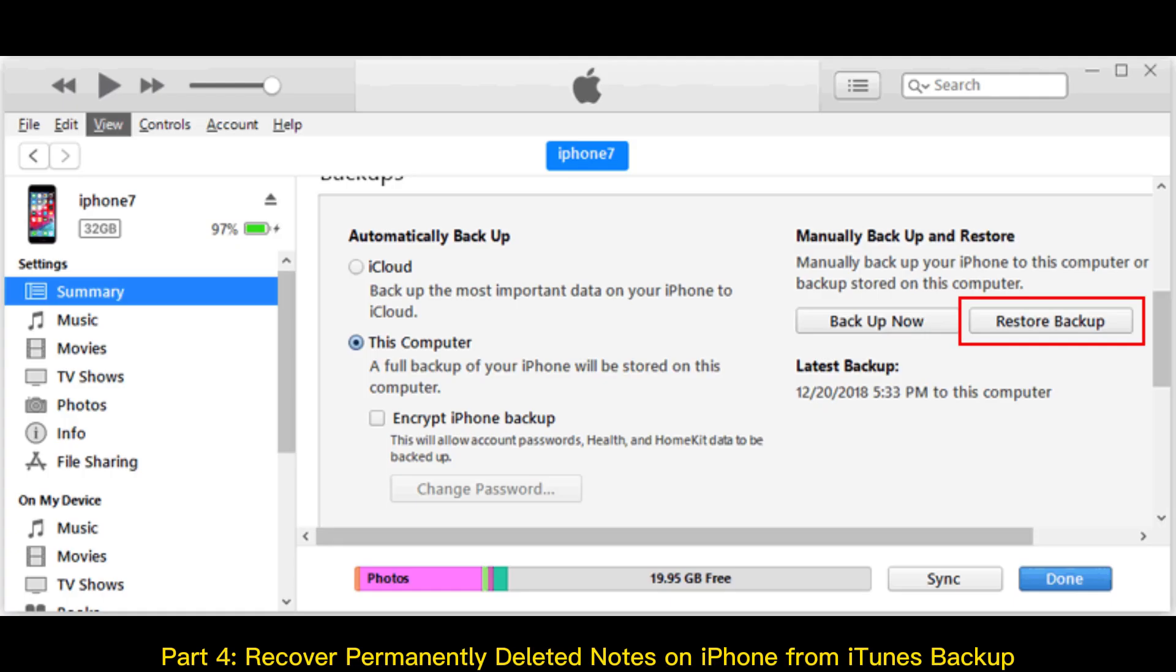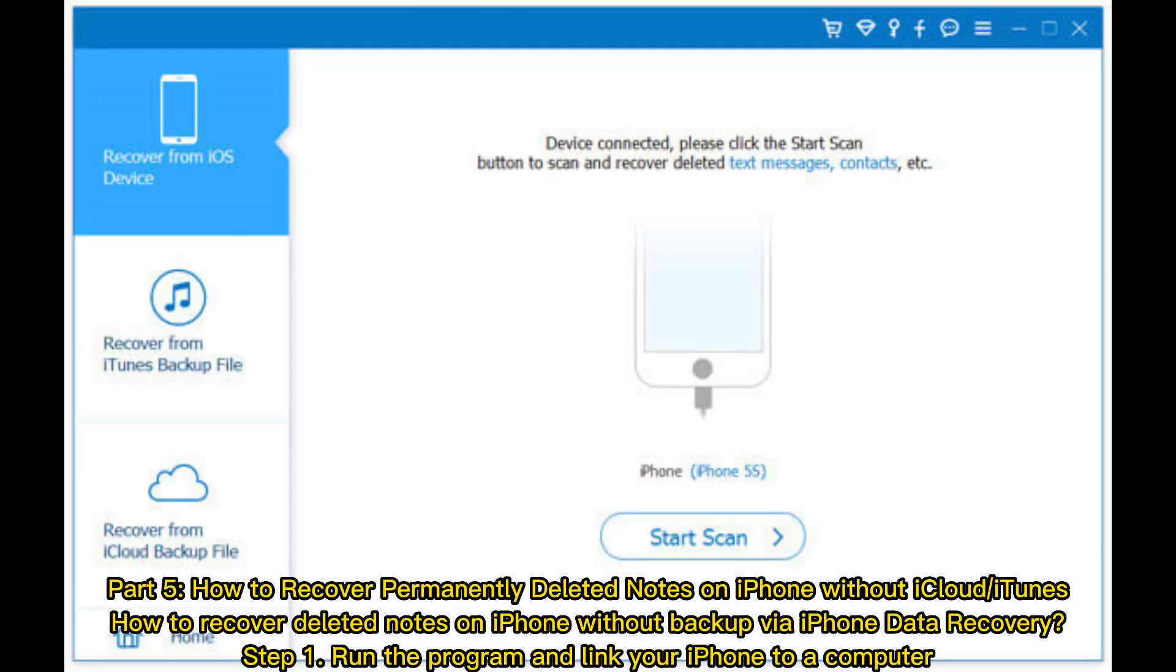Part 4: Recover permanently deleted notes on iPhone from iTunes Backup.